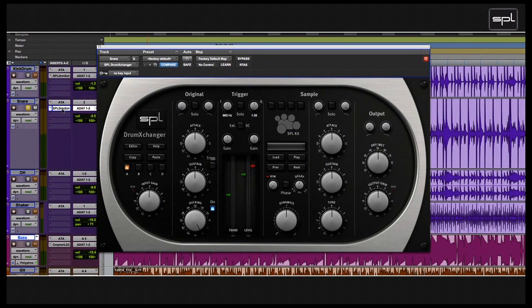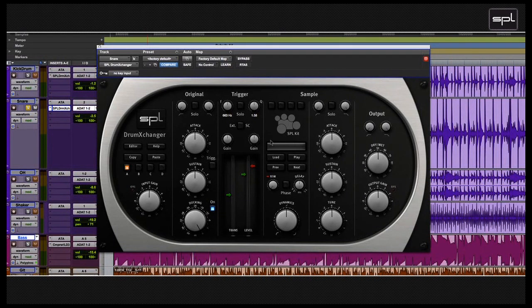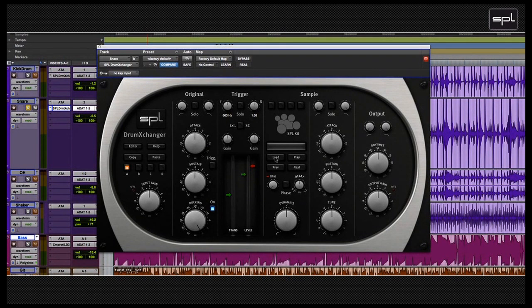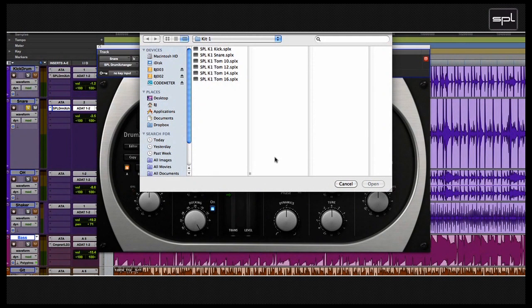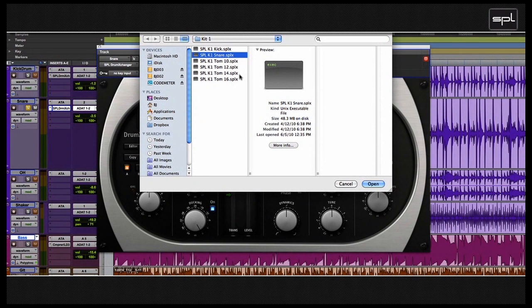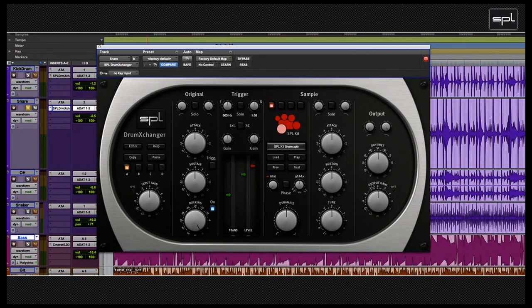The first thing you want to do is load up a kit. You should go into the sample section and press on load and select the kit you want to load into the drum exchanger. In this case I'm going to load a snare drum sample and open it. There you go.